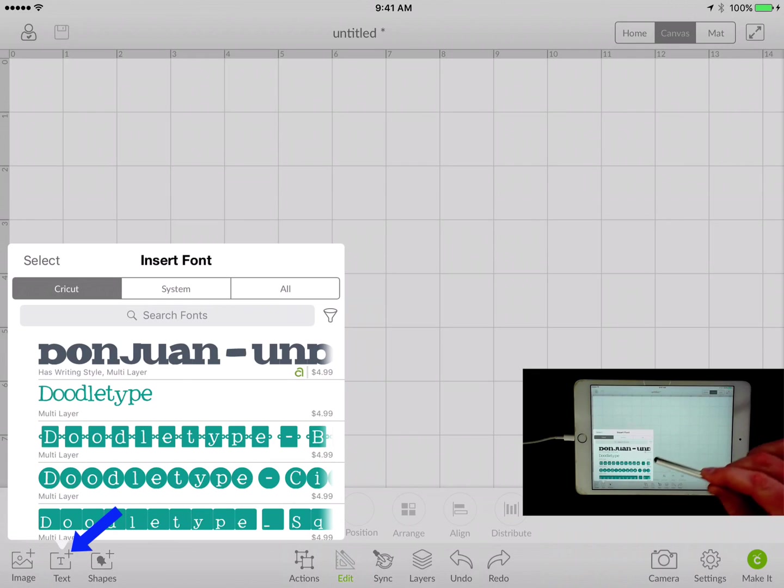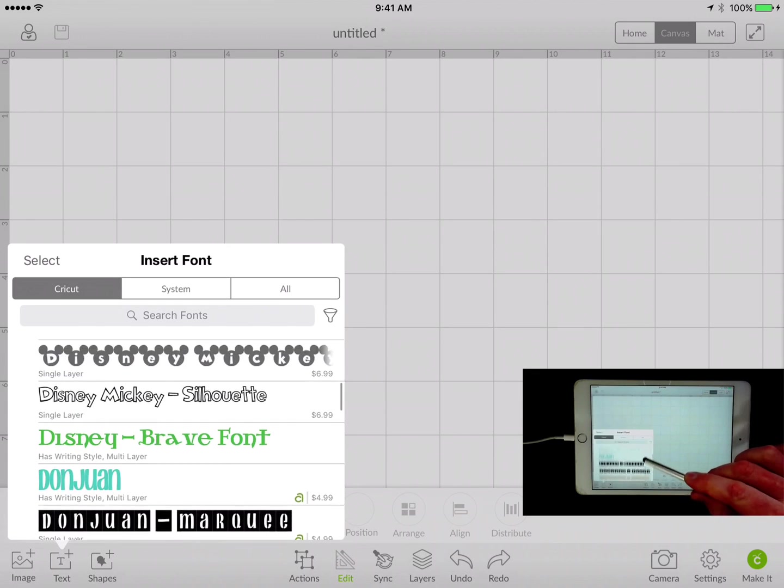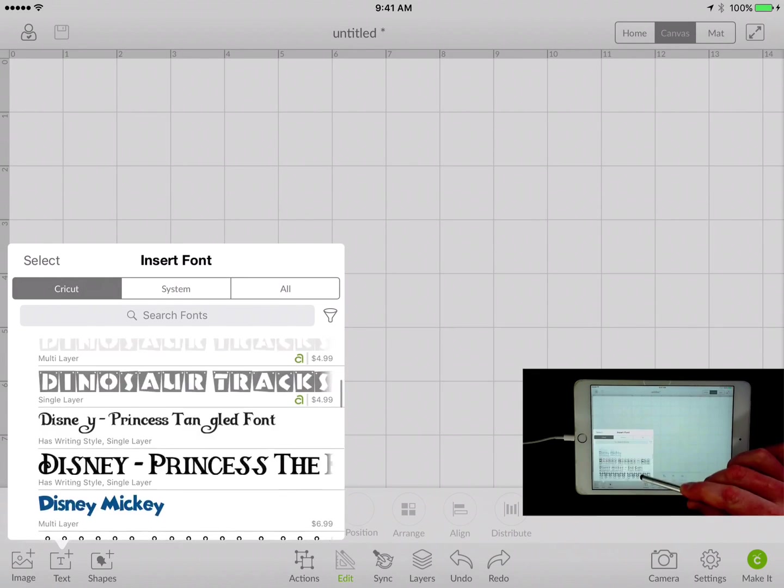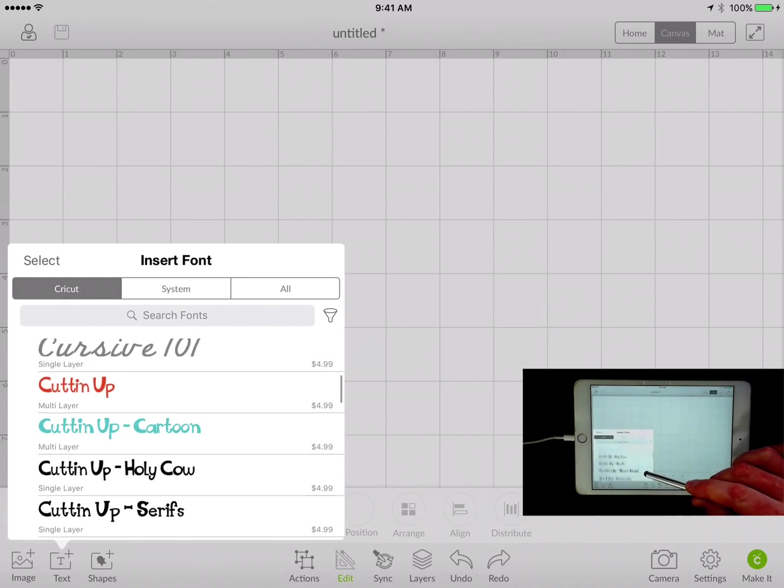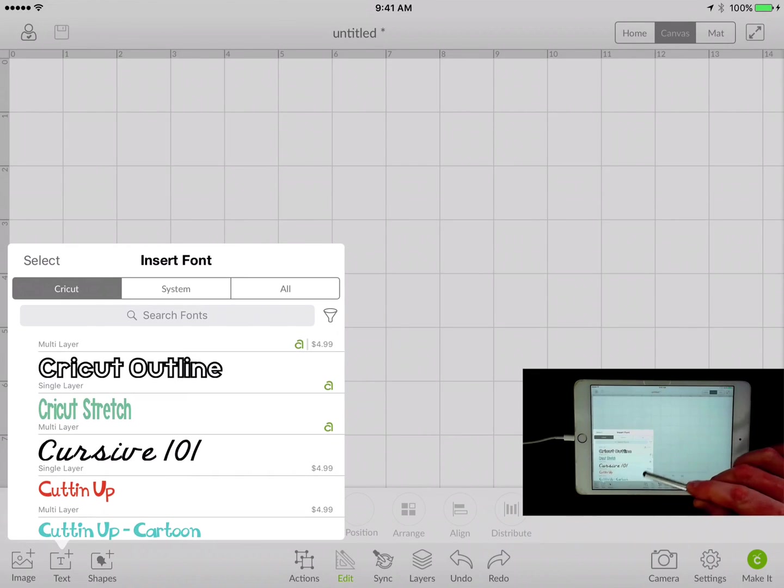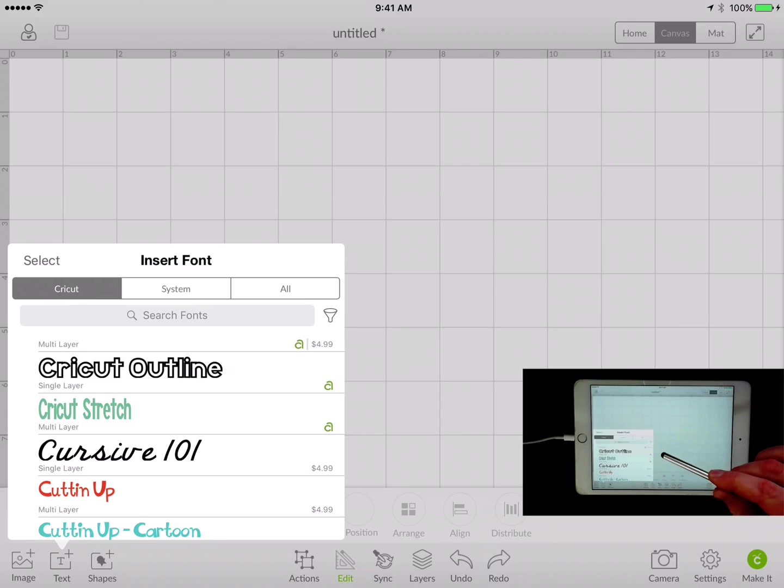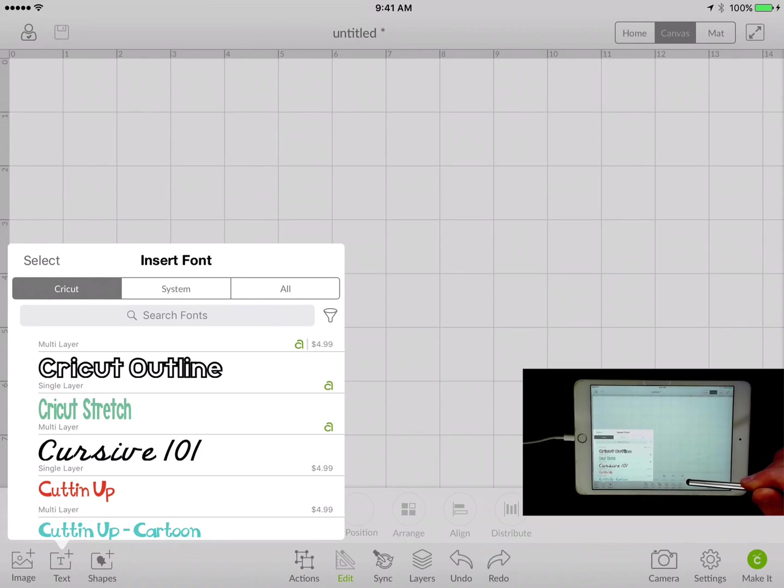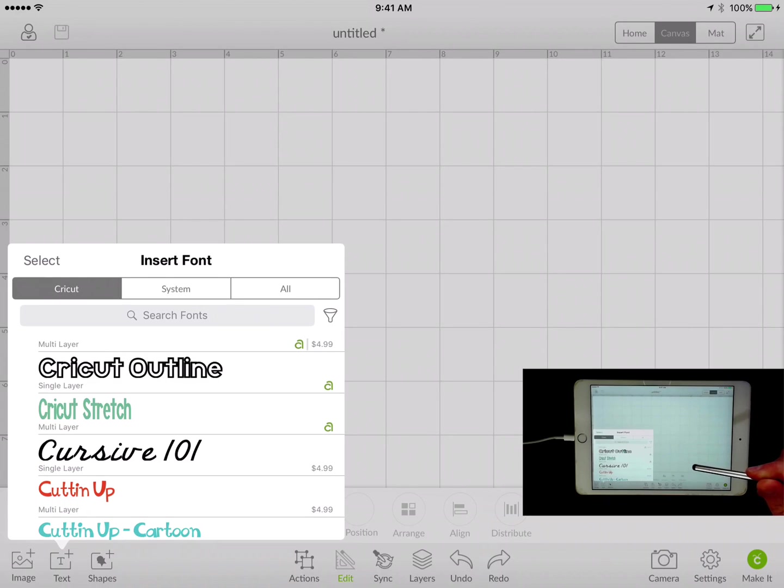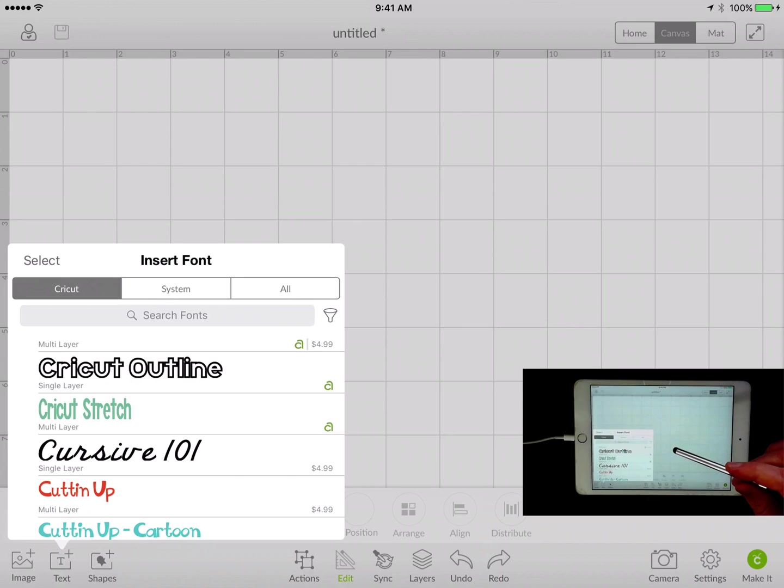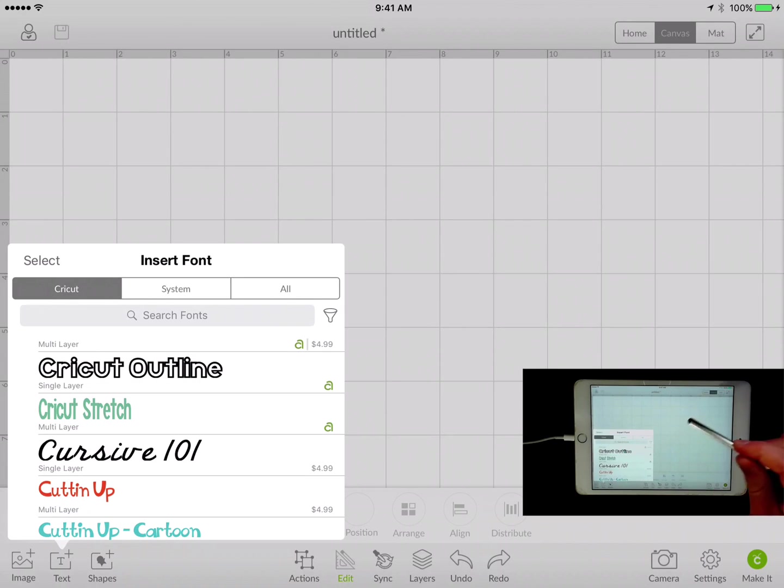Of course we want to choose a font. Something I'm going to show you in this one is how we can not only choose a font but a writing style font, because it is a little different than in the Cricut Design Space for the computer.